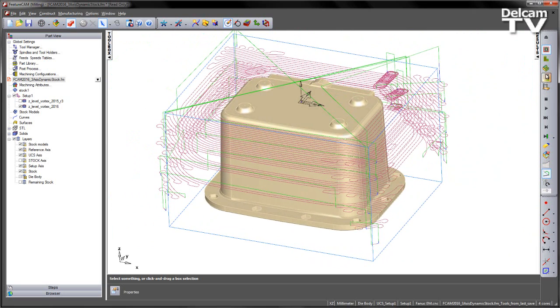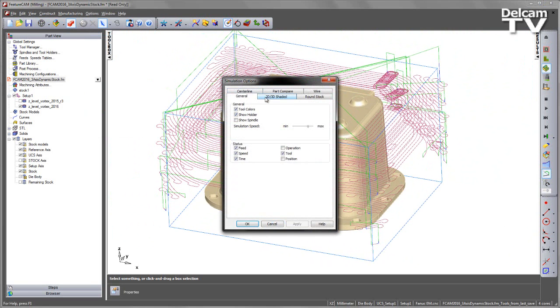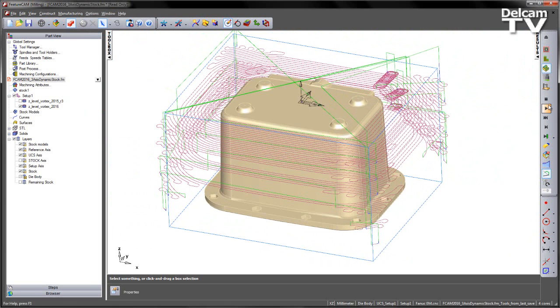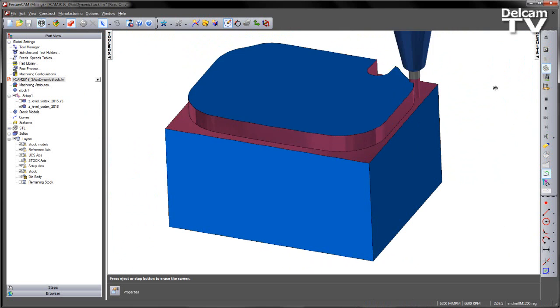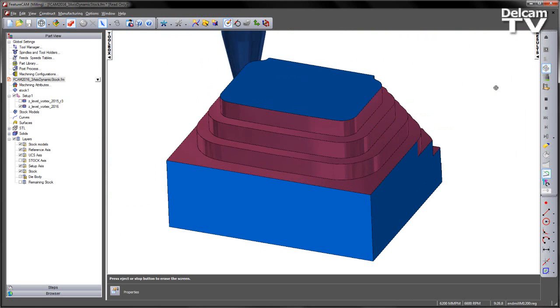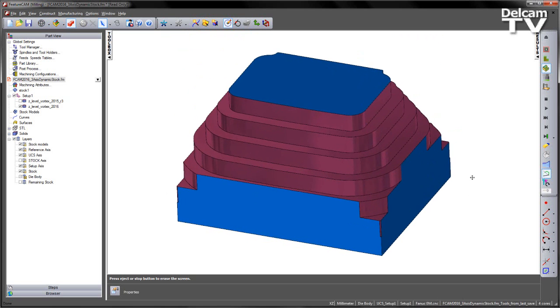If I was to go ahead and just play that as a 3D simulation and again I'm going to switch my collision checking back on. Play through that and what we'll see is there's no collisions. Likewise we can see the toolpath progressively moving further and further away from the part to avoid collisions.